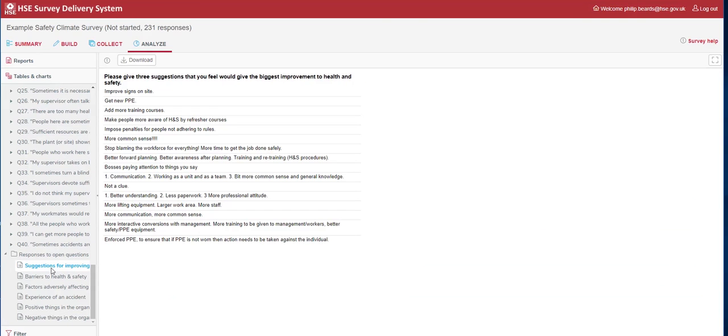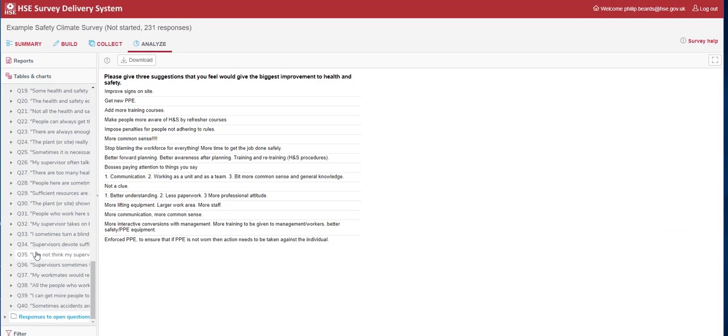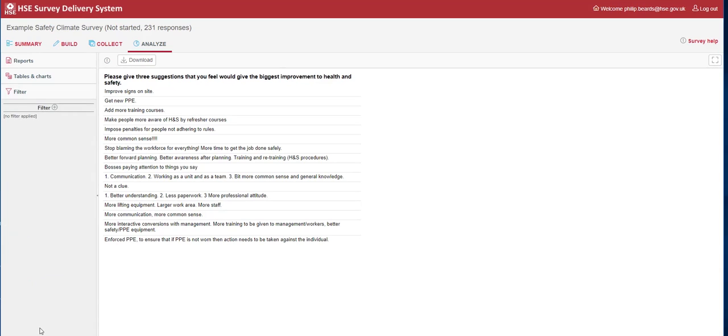The final area we have is the ability to download the open questions as a JPEG, should you wish to. However, you may wish to start to filter your data in more detail. At the very bottom of the screen, we have a filters tab. This is where we can add filters to our analysis to start to tailor it, perhaps to a specific department, or region, or work type across the organisation.